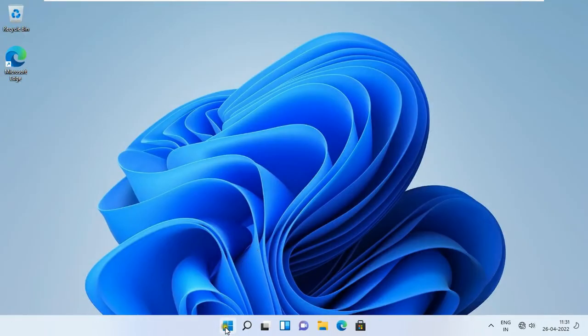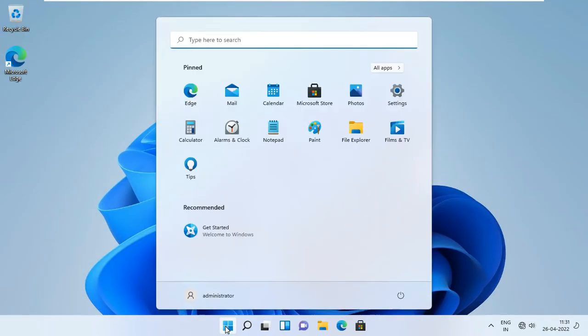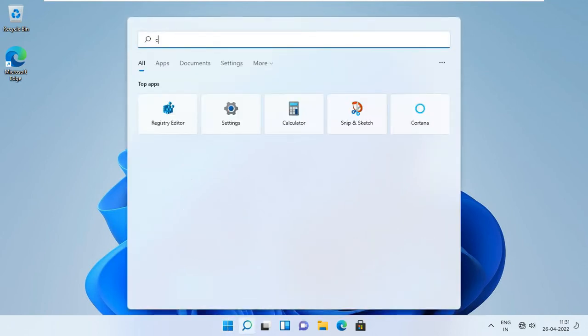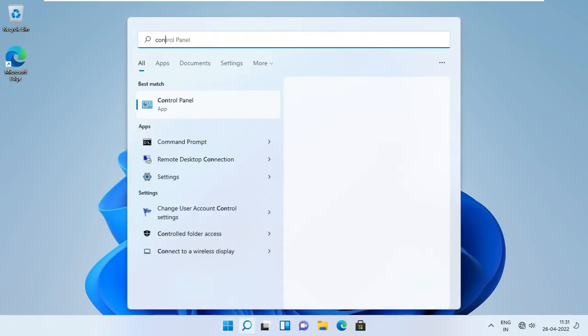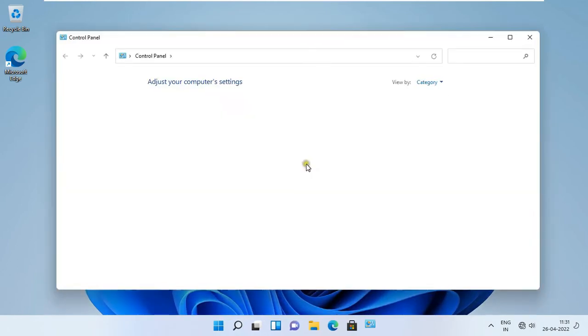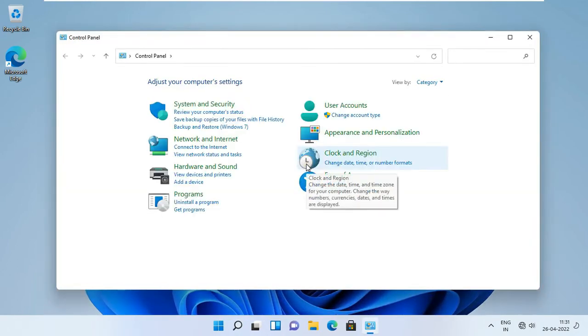Click on Windows. Type in search control panel. Click open. Set the control panel view as large icons.